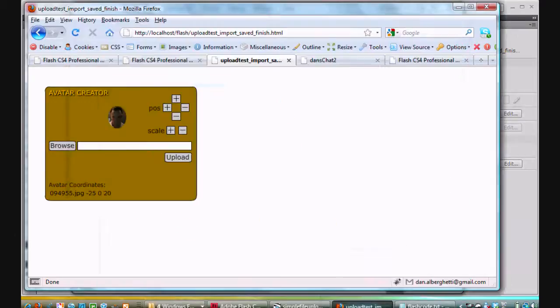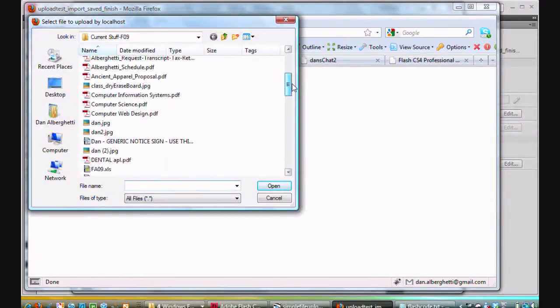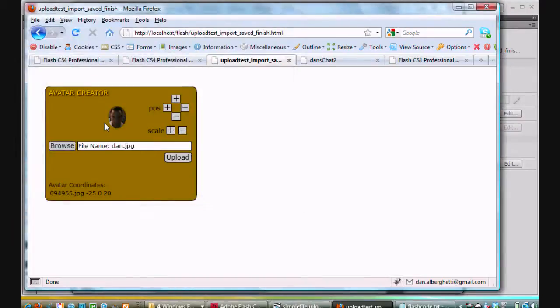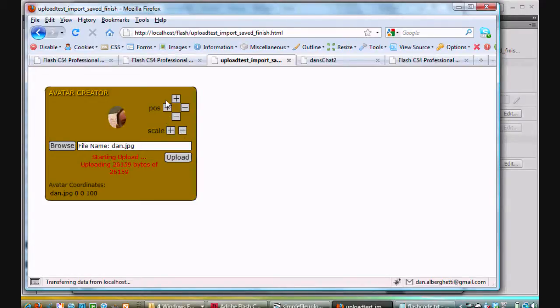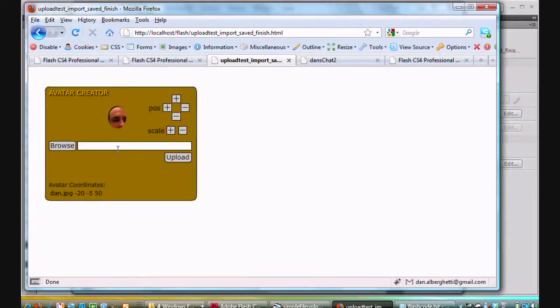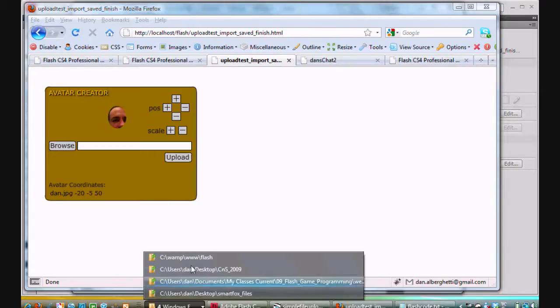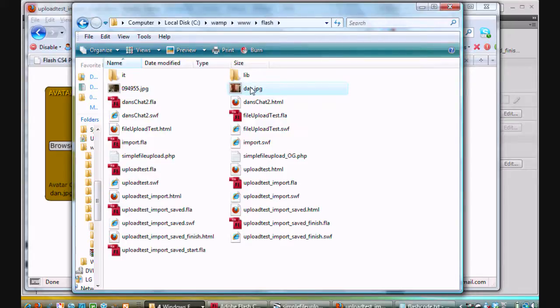To prove to you that it works, I'll do it again. I'll upload a different file. Hit Browse. This time I'll upload a file called Dan.jpg. Click Upload. It uploads. There it is. It's a similar photo, but scale it down, move it over. Let's say you just want part of your face in there. Hit Refresh and see if it's saved. And it did. The information saved, so when it refreshed and reloaded, it was already there. Pretty cool. If we go look at the folder, there's the new picture uploaded to my web server.